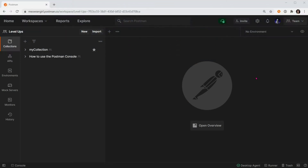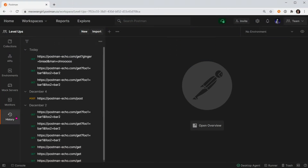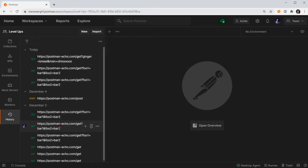Let's find our history. In the left toolbar, find the last option called History. Postman keeps a log of all the requests that are sent through the Postman app.